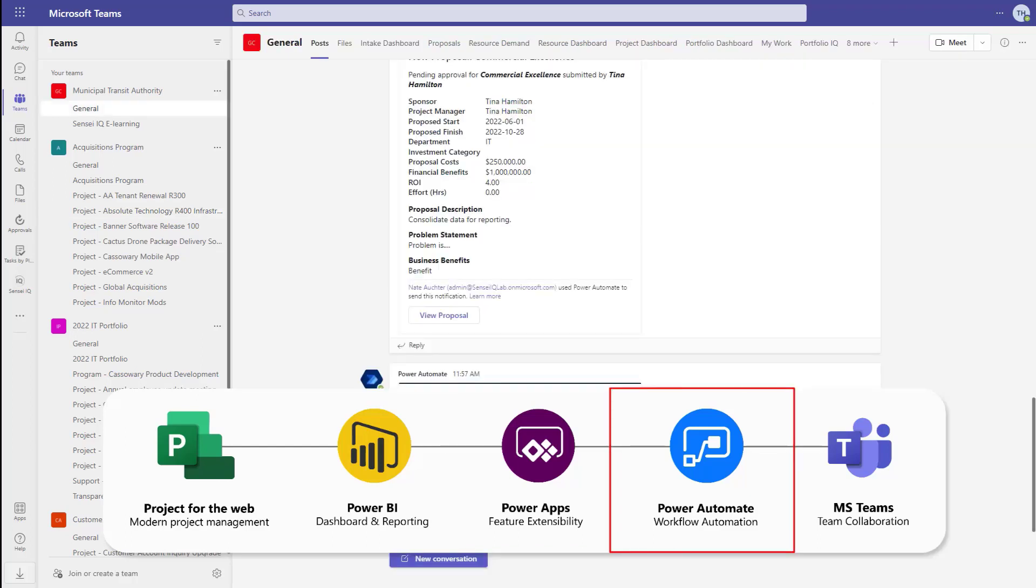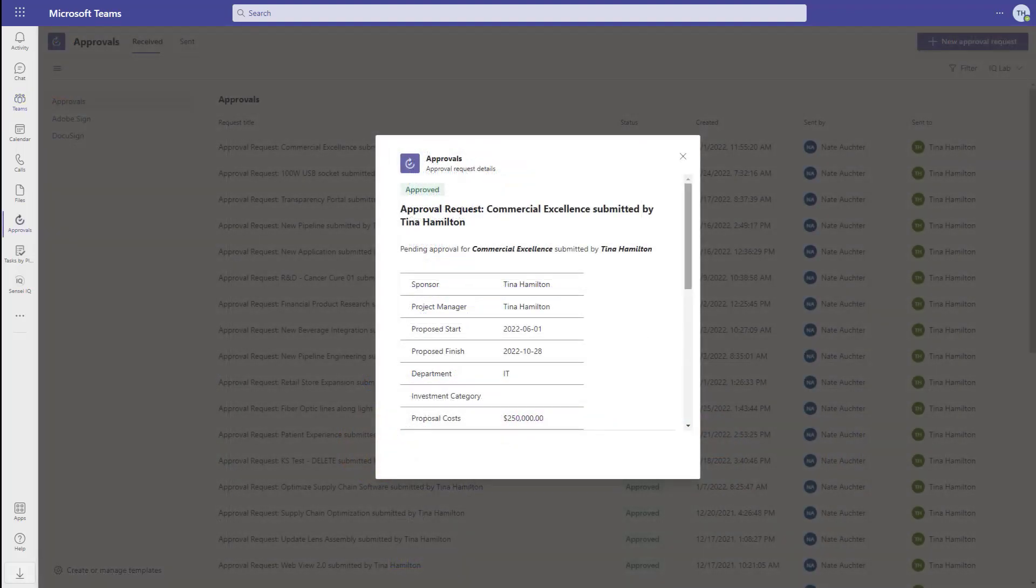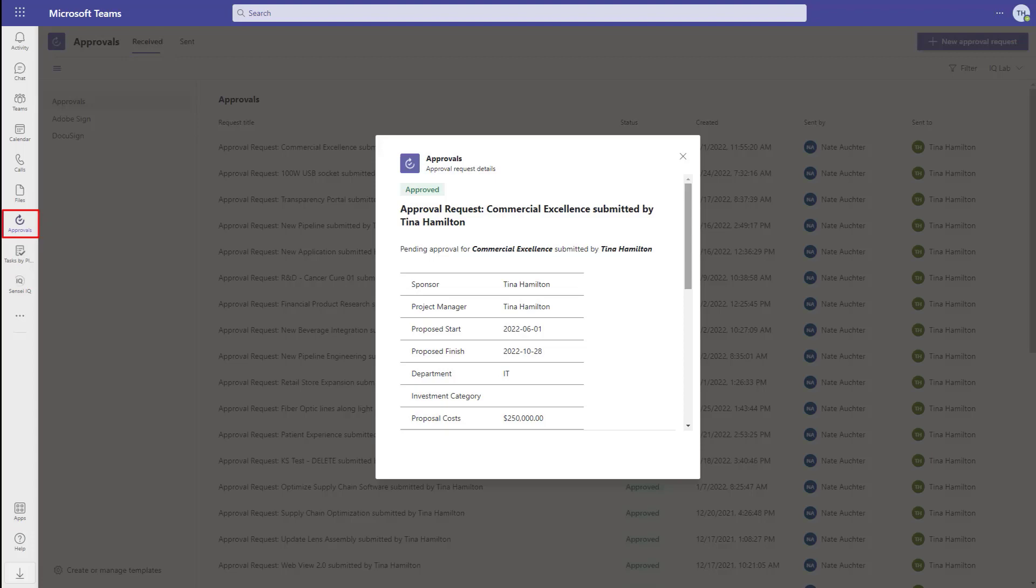Power Automate then enables notifications for things like project requests and variances in the portfolio. It also integrates nicely with the Approvals app in Microsoft Teams to route key decisions and approvals to sponsors and executives.